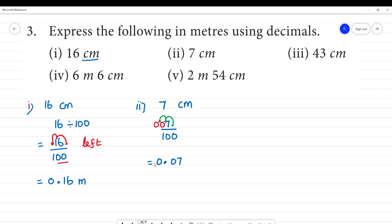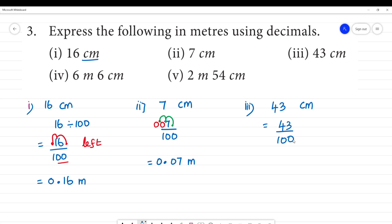7 centimeters is 0.07 meters. Next, the third one is 43 centimeters. So, 43 divided by 100. We move the decimal point two places. What will be the answer? 0.43. That is 0.43.